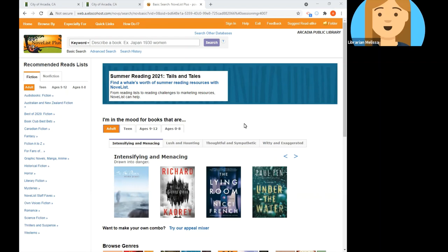I'm here on the Novelist homepage which I can access from the Arcadia Public Library's list of e-resources, available at www.arcadiaca.gov/e-resources. If you're accessing this resource from home you'll need to enter your library card barcode for access.